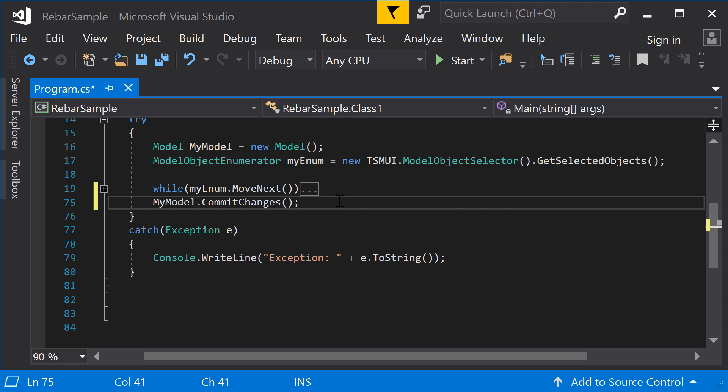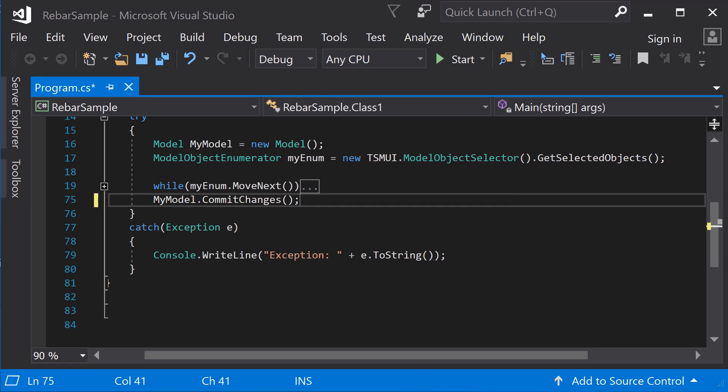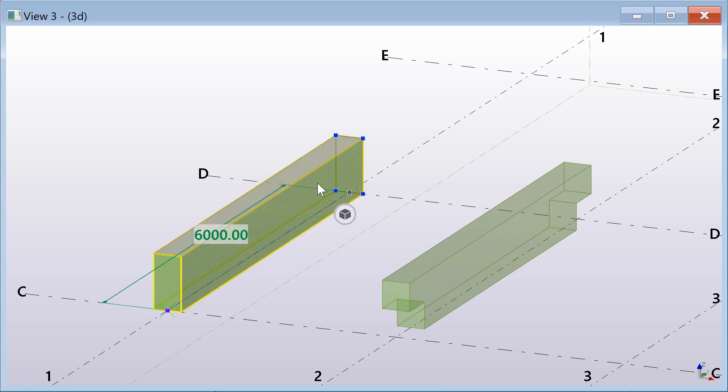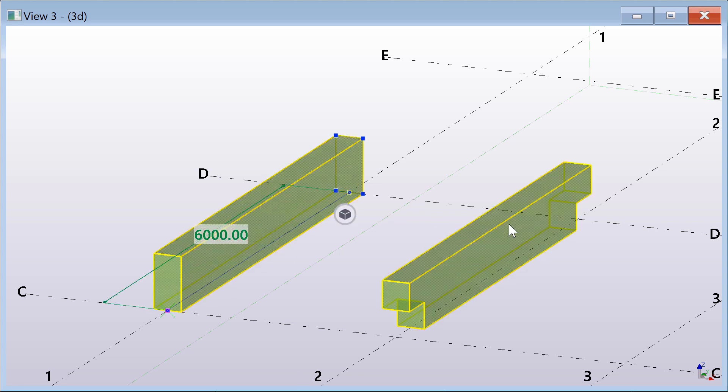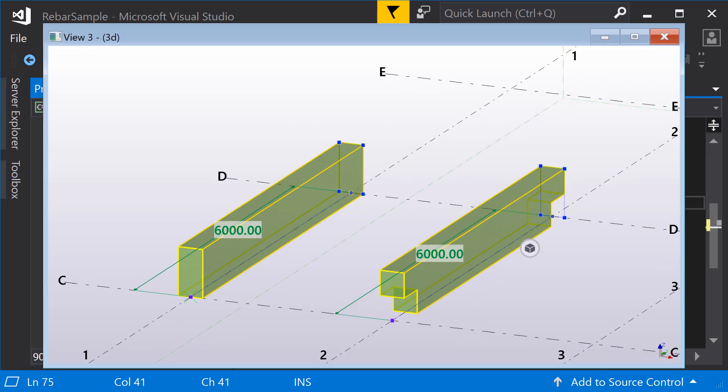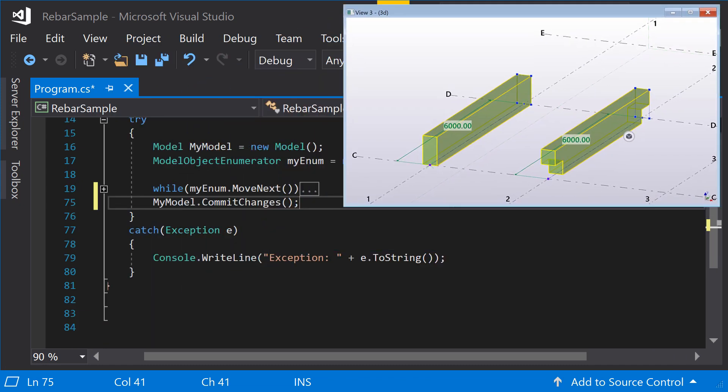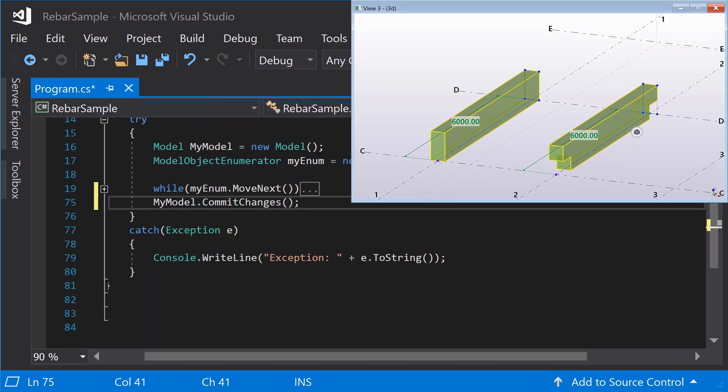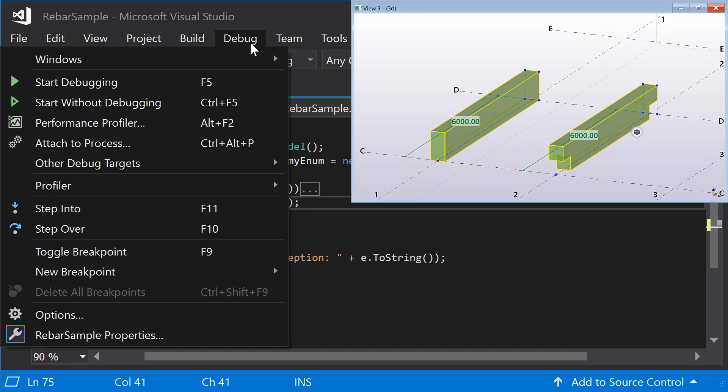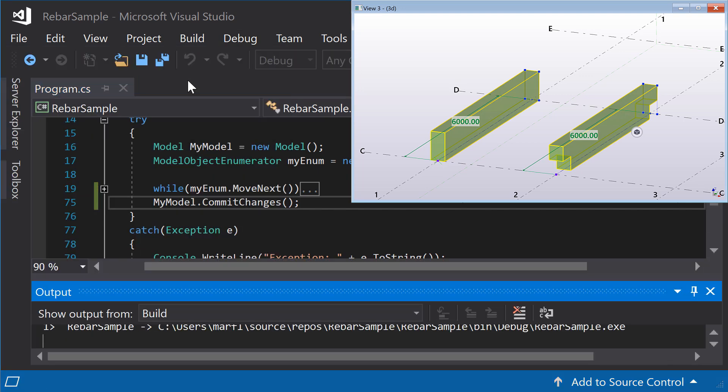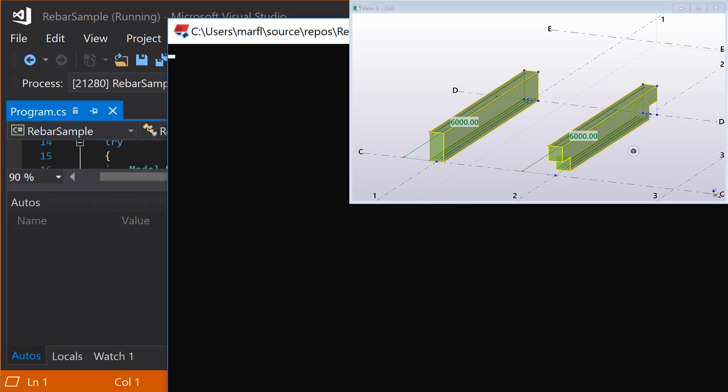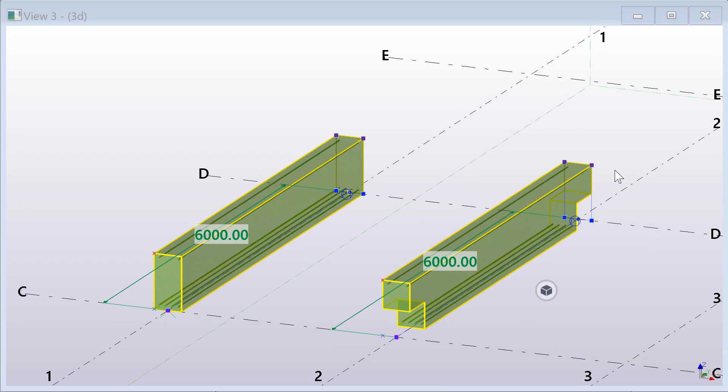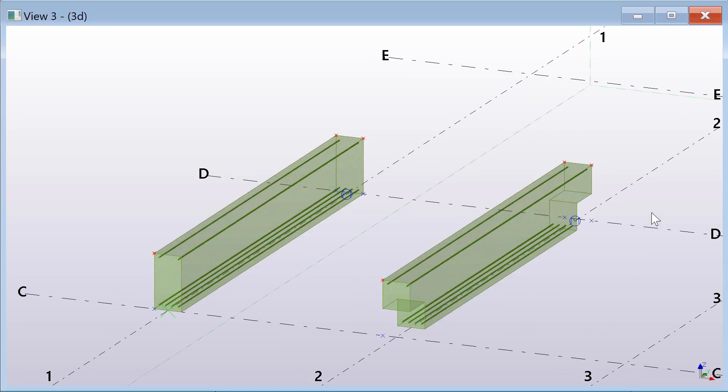Next, open your Tekla Structures model and select one or more beams. On Microsoft Visual Studio, select Debug and click Start Debugging. Longitudinal rebars should be created on every selected beam, two on top and four on bottom.